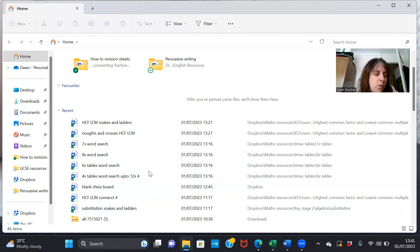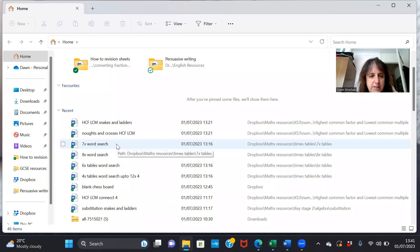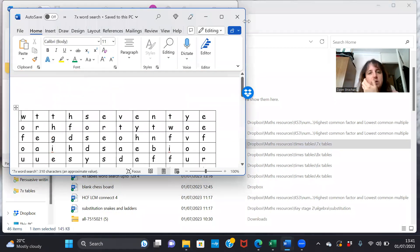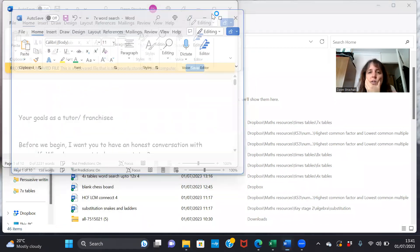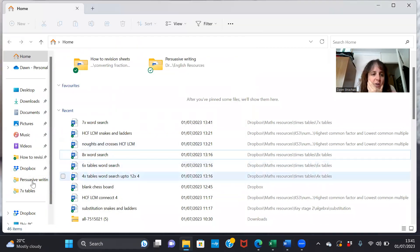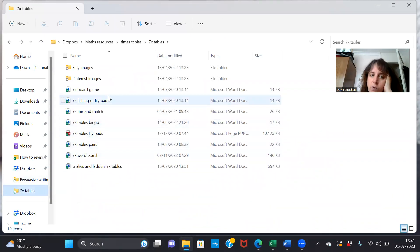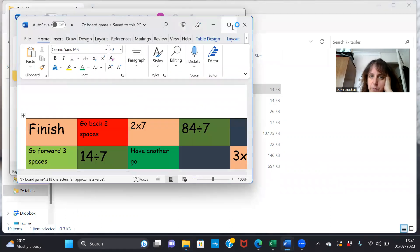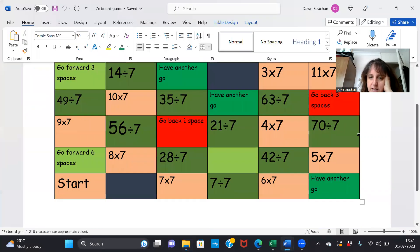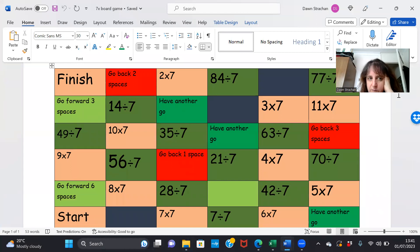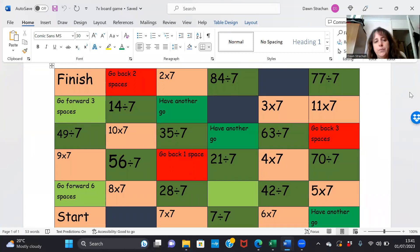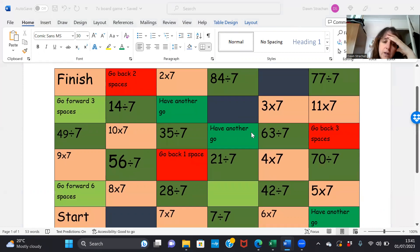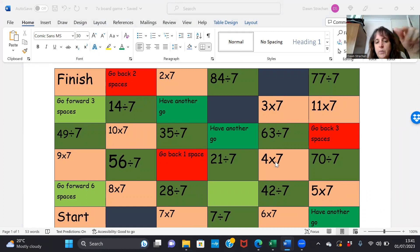When we're working with kids online, say we're doing times tables, we always use Zoom so that we can annotate the screen. What we might have is just basically a board like this which we would then adapt for each game we play. So this would be a board game.